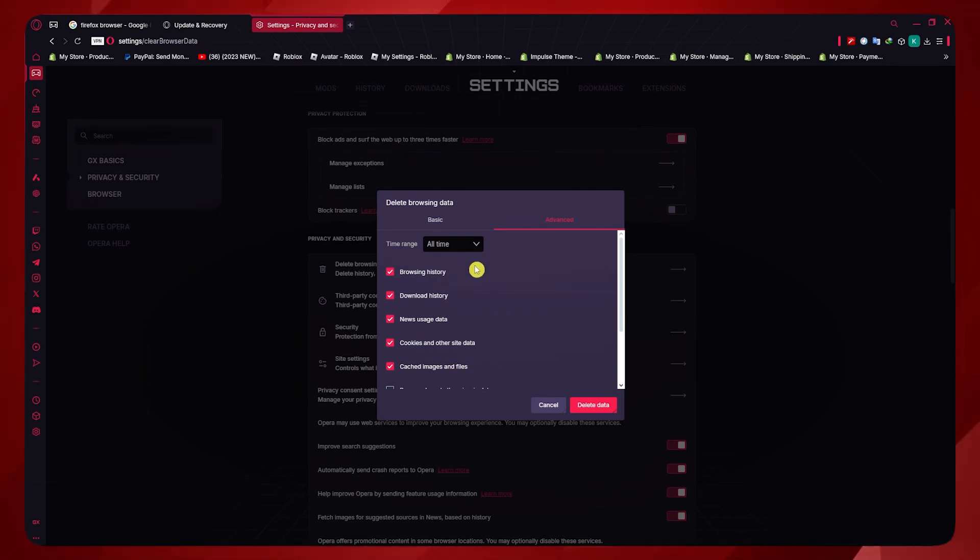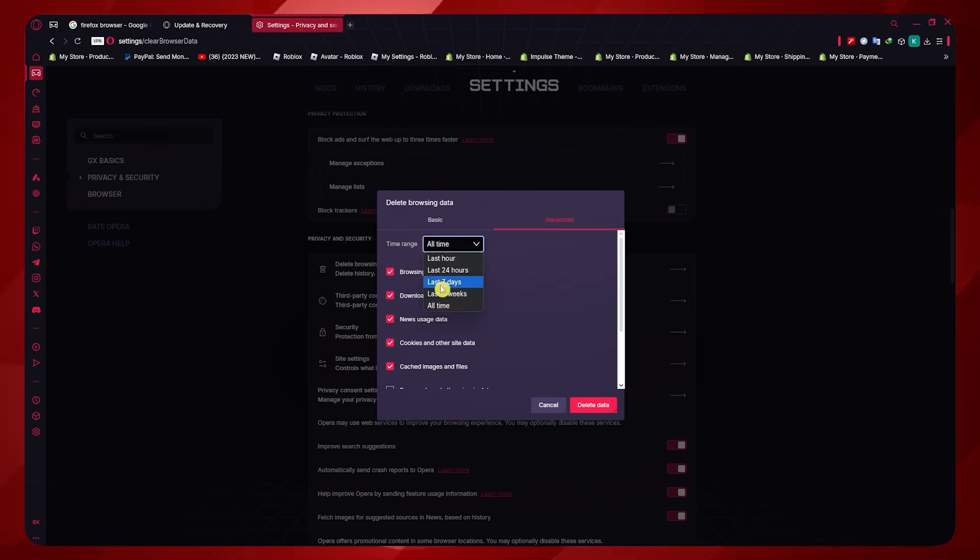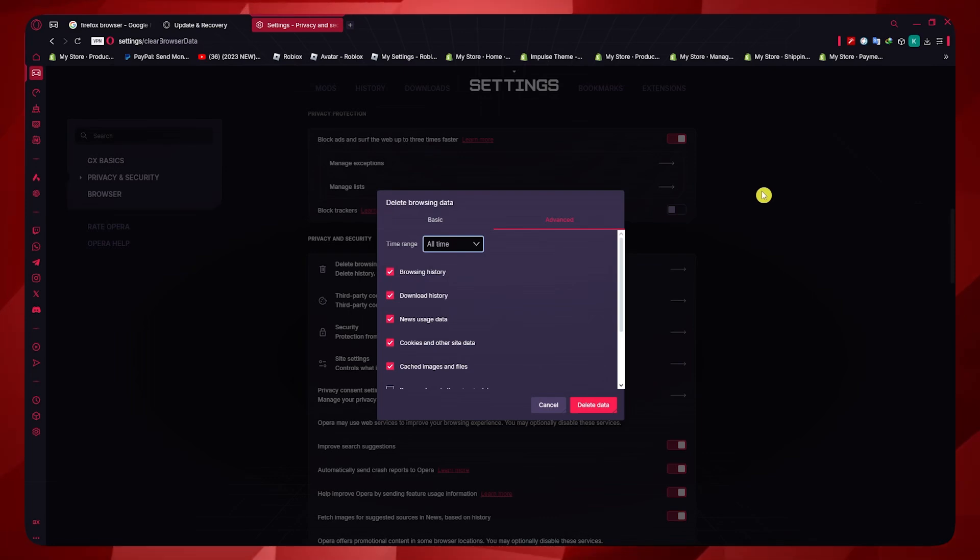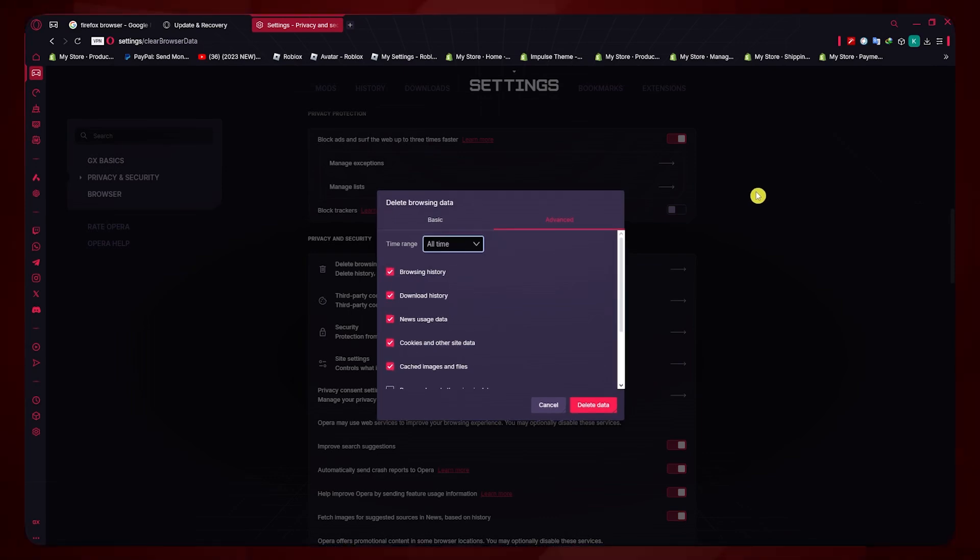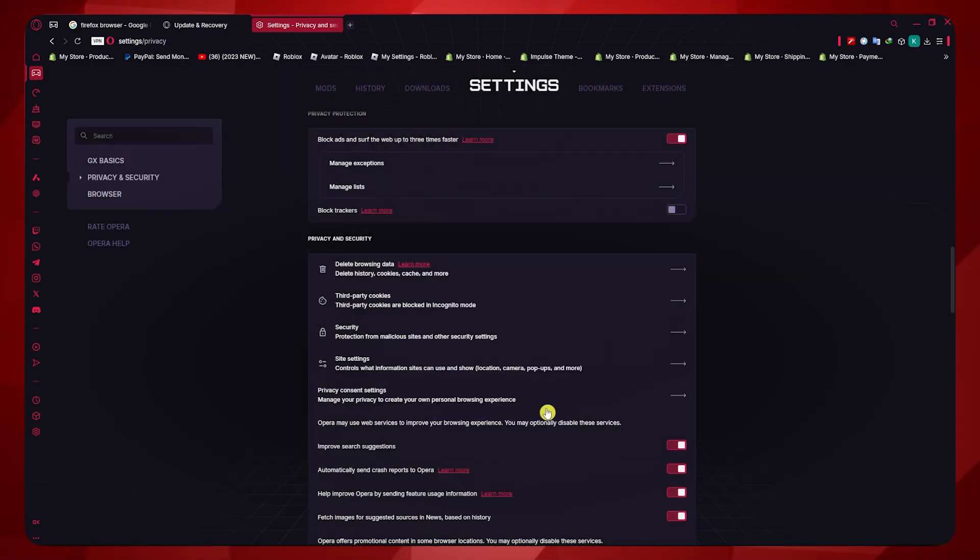Once you're ready, you want to click on delete data. By the way, you could also select the time range if you want. That's it on how you could make your Opera GX run faster and smoother. Thank you for watching.